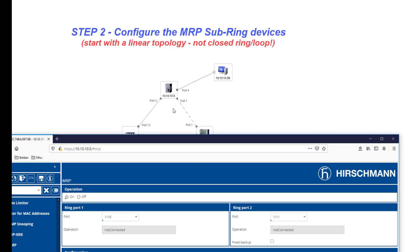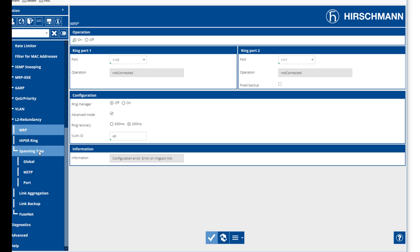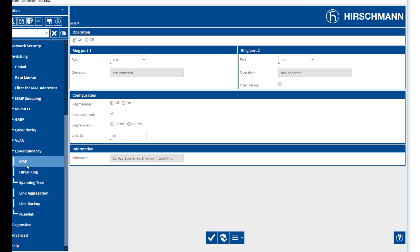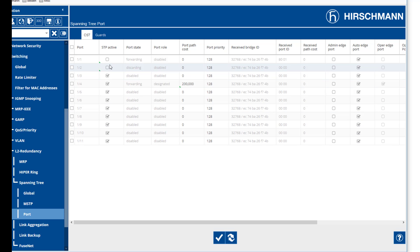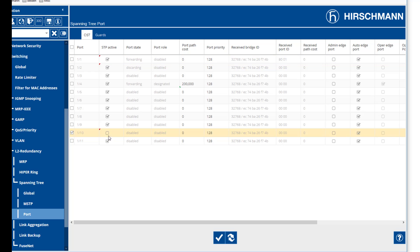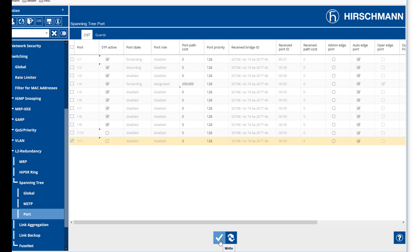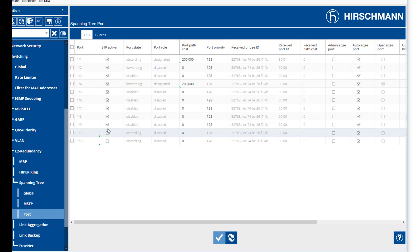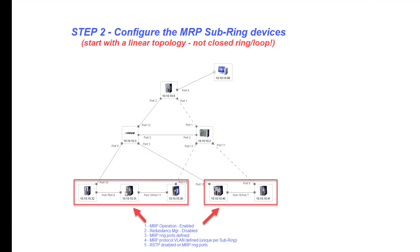Once we've done this, the next thing we're going to do is go into spanning tree. For the ports that we've defined as our subring ports — in this case ports 10 and 11 — we would then disable spanning tree for those two ports. That then completes this segment of the to-dos.